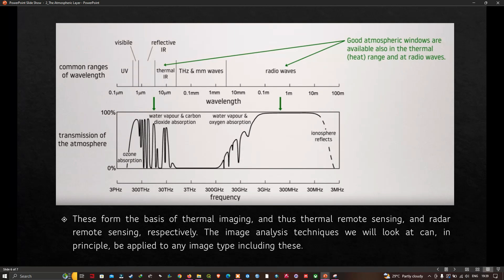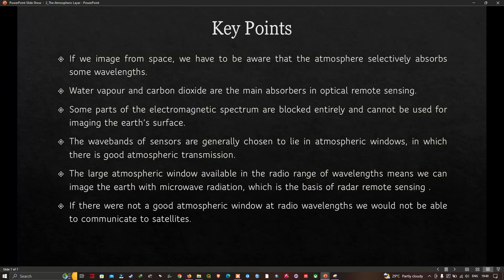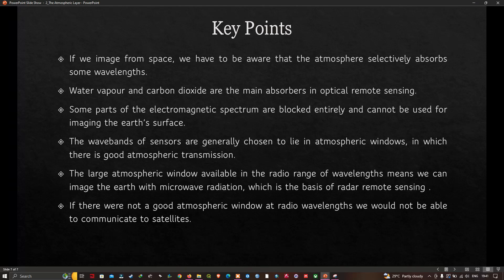Sometimes we do form images of natural microwave emissions from the surface, but because the energy levels are so low, they tend to have very poor spatial resolution. The key points from this lecture: if we image from space, we must be aware that the atmosphere selectively absorbs some wavelengths. Water vapor and carbon dioxide are the main absorbers in optical remote sensing. Some parts of the electromagnetic spectrum are blocked entirely. Sensor wave bands are generally chosen to lie within atmospheric windows, and the large window in the radio range enables radar remote sensing. If there were no good atmospheric window at radio wavelengths, we could not communicate with satellites.